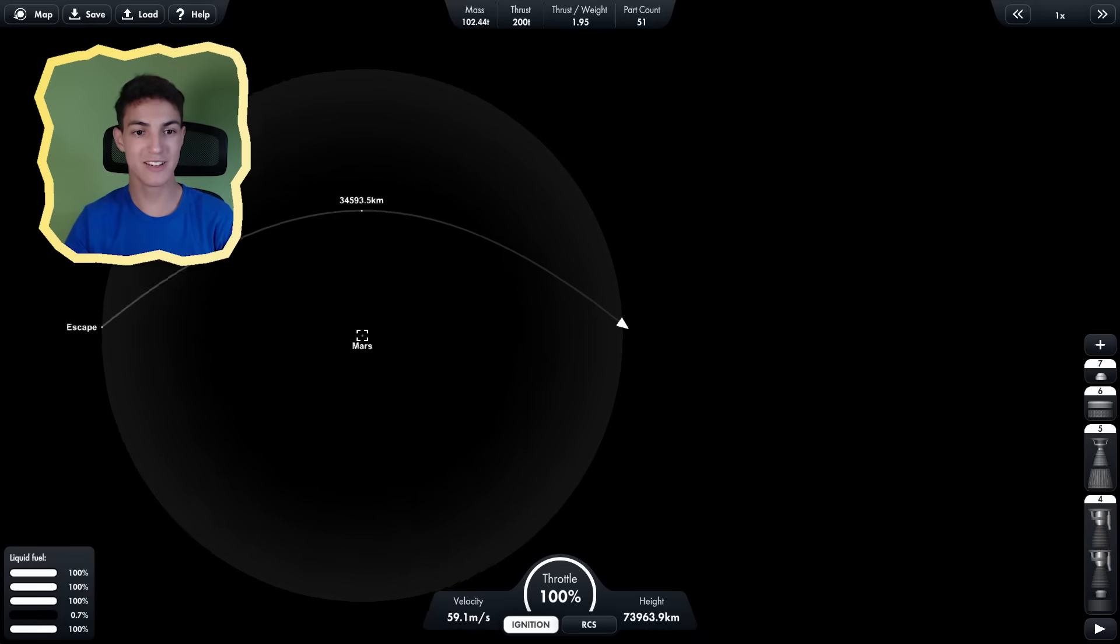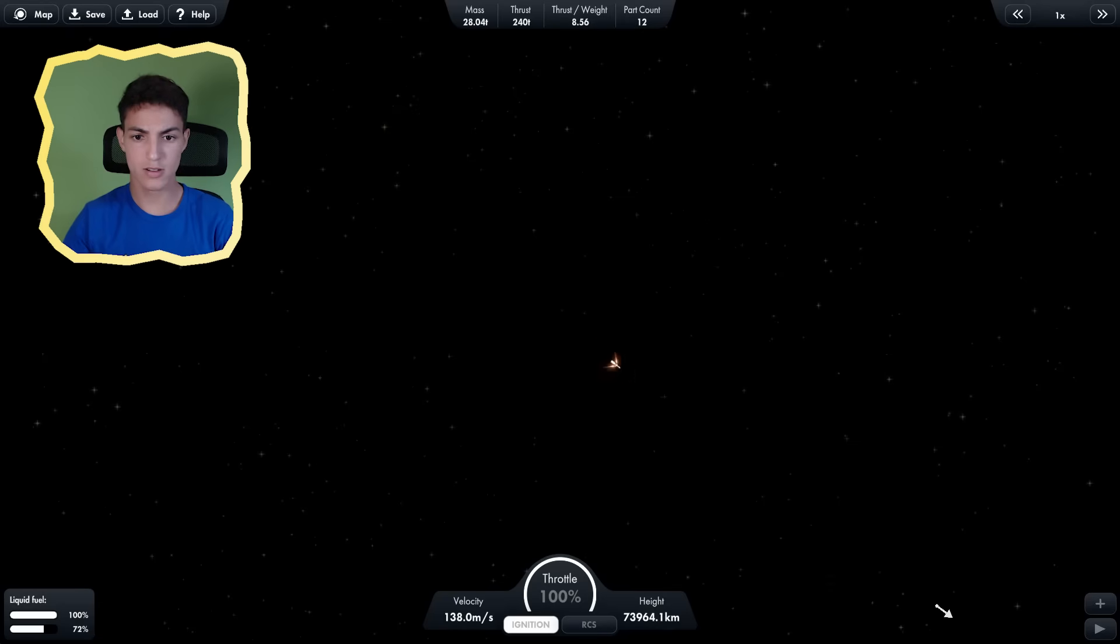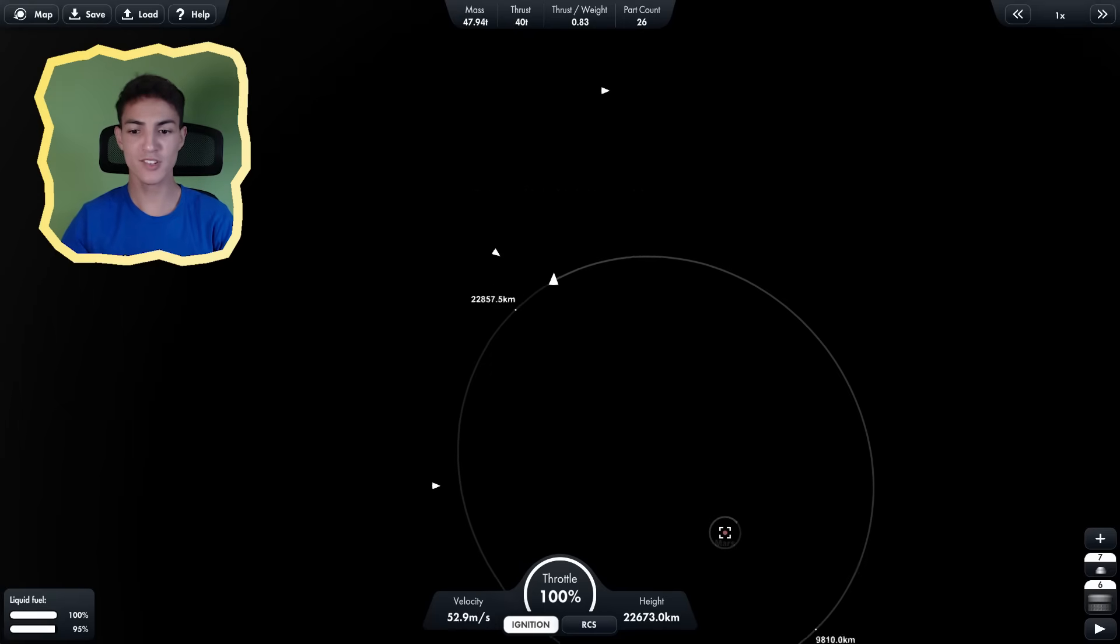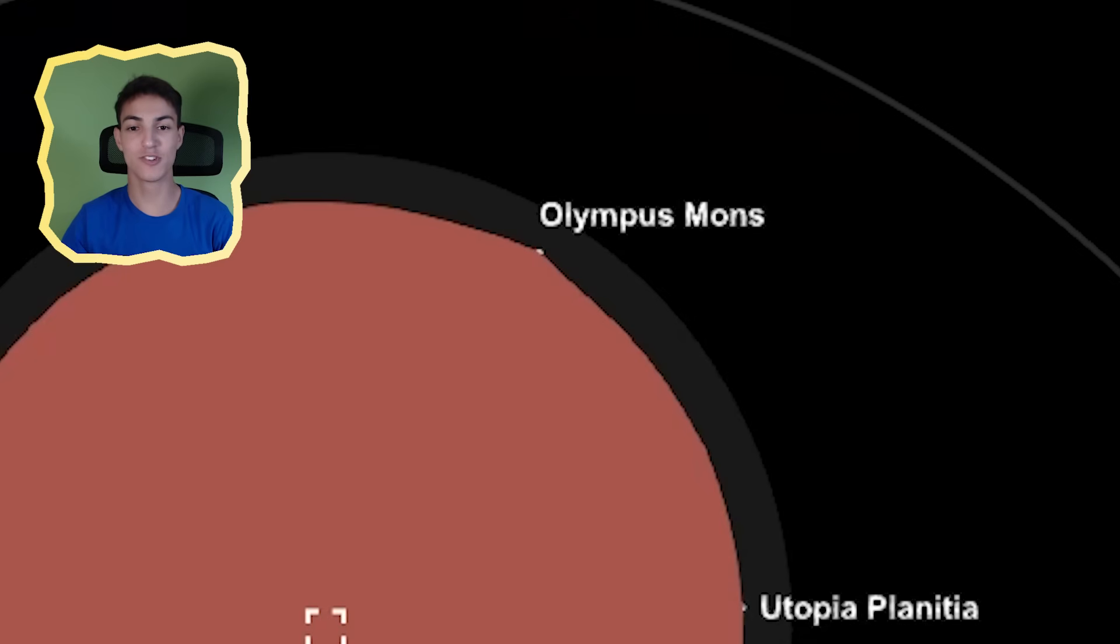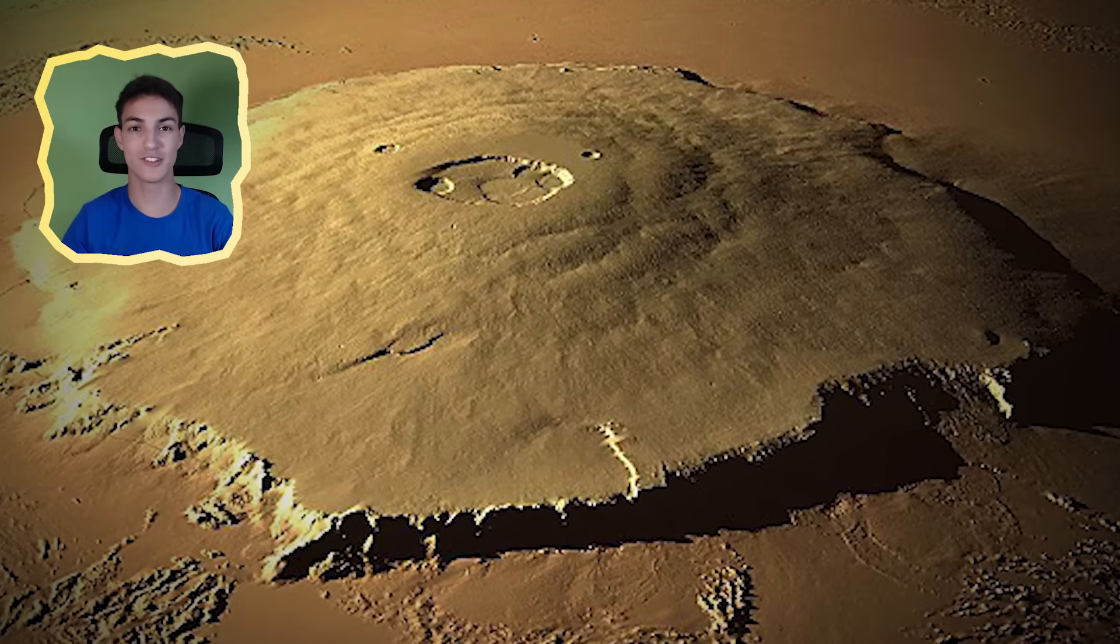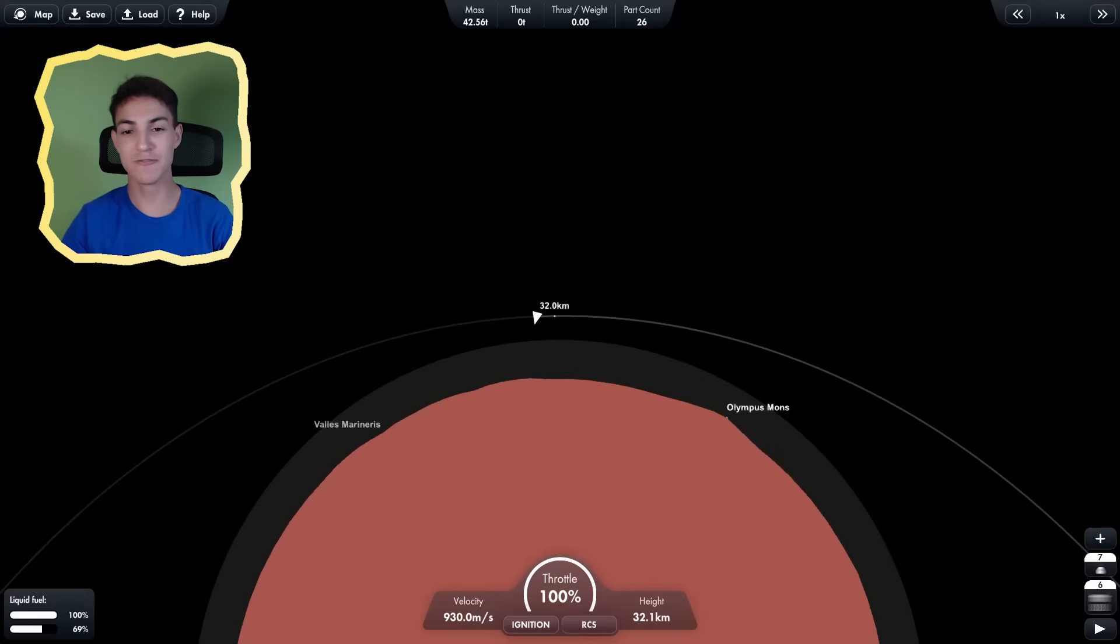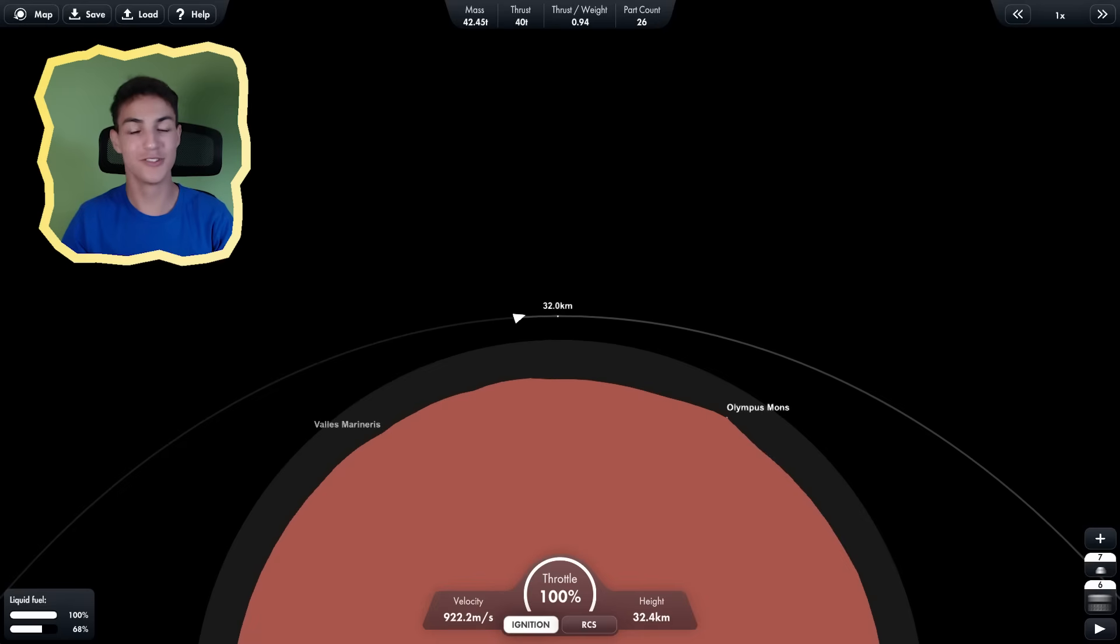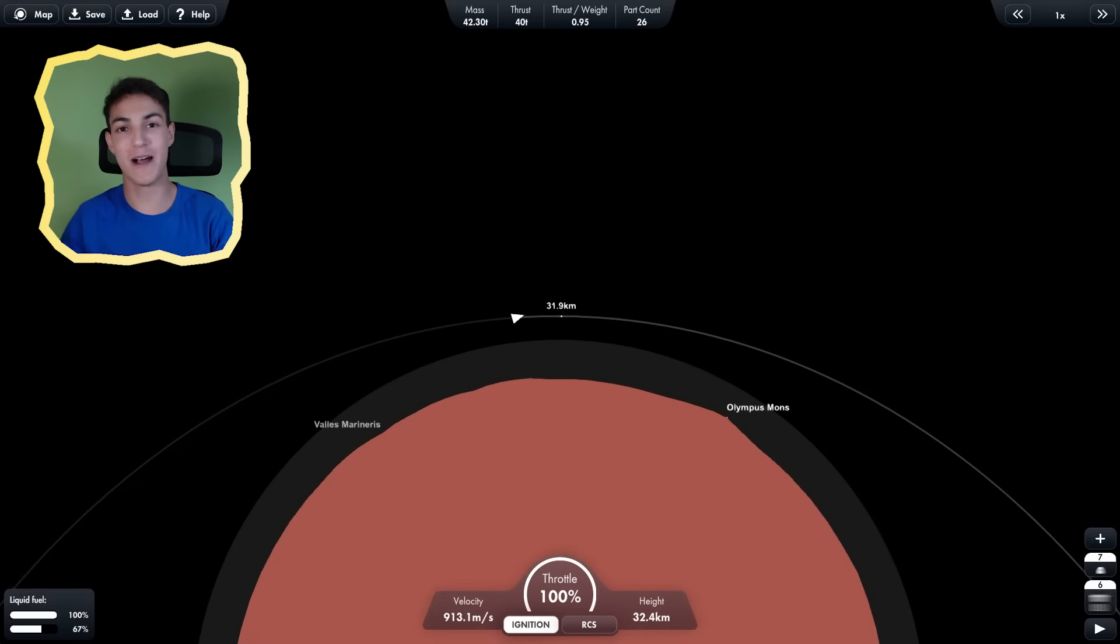All right, I'm getting really close. Wait, hey, where are you going? I'm in orbit of Mars. Let's get to Olympus Mons, the highest mountain in the solar system. But landing on a mountain is also the most dangerous because what if you fall off? You just roll down the mountain.